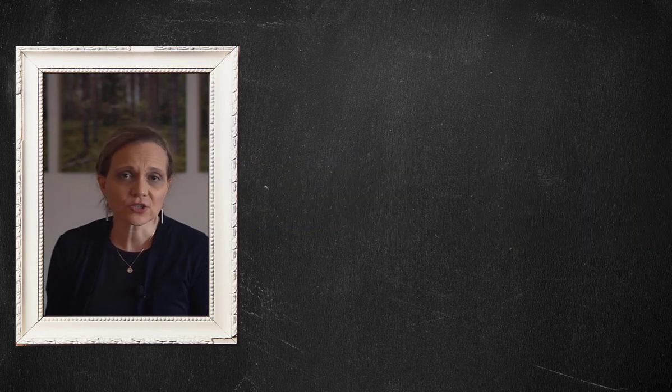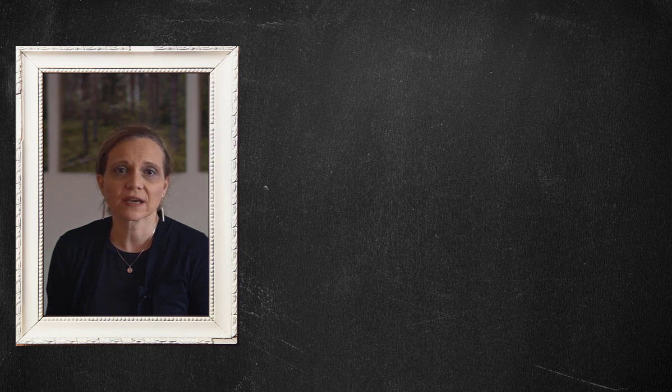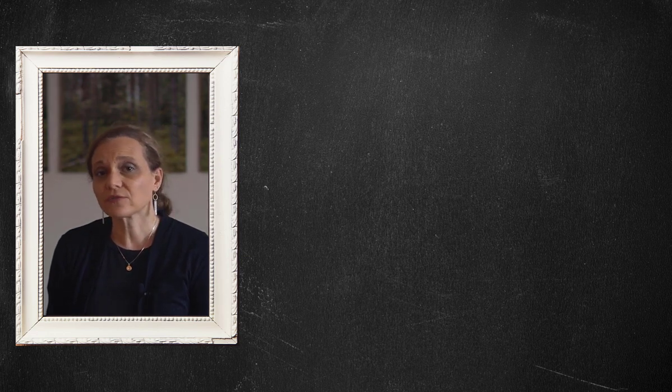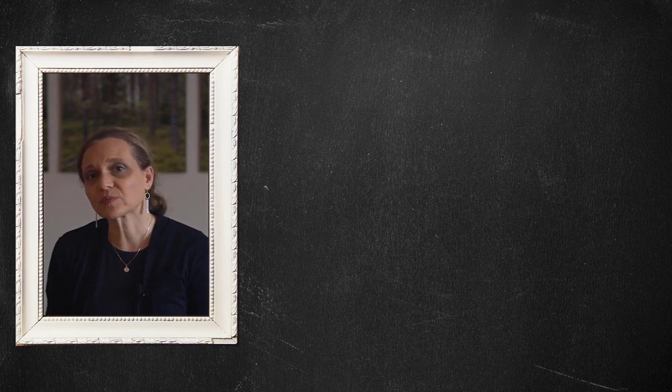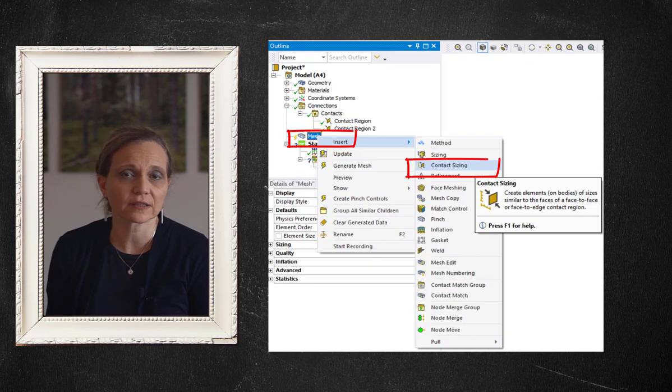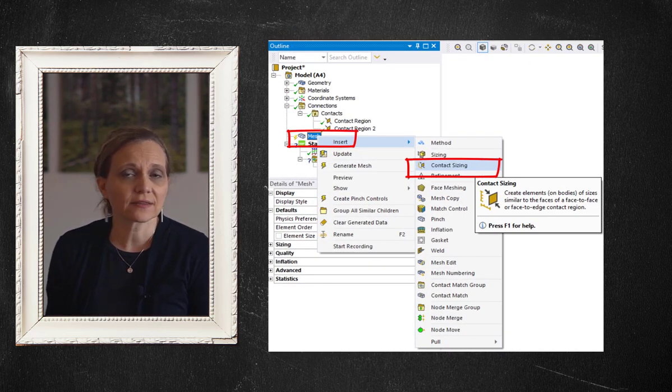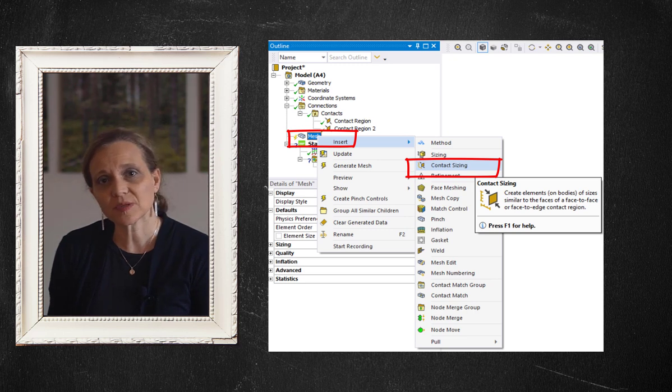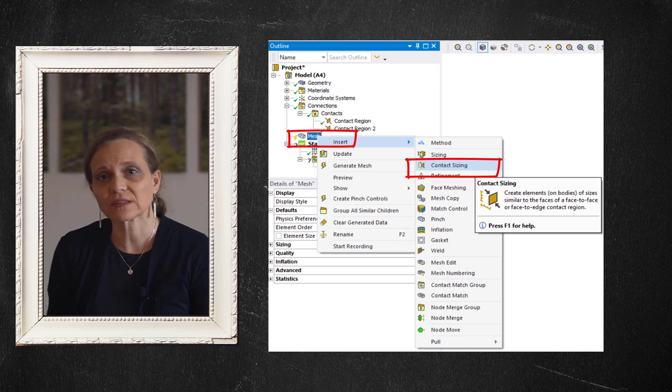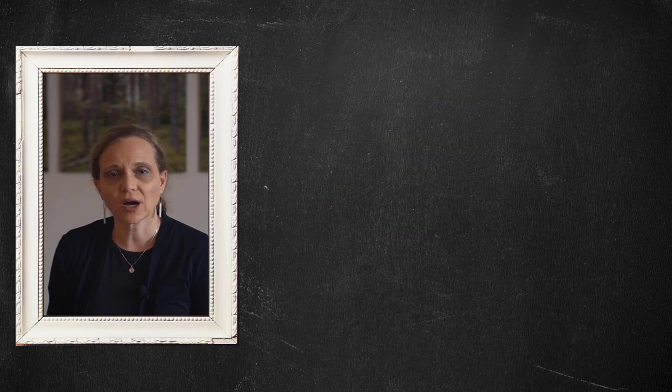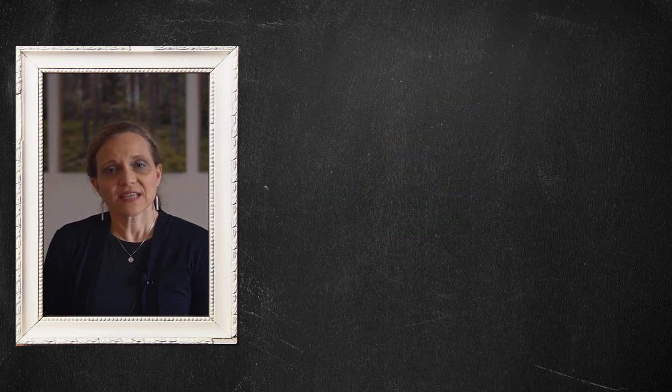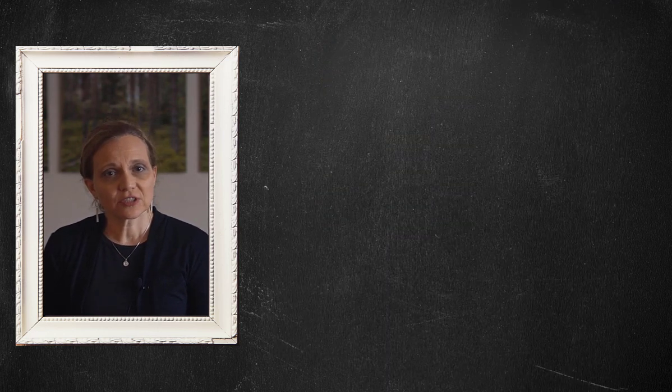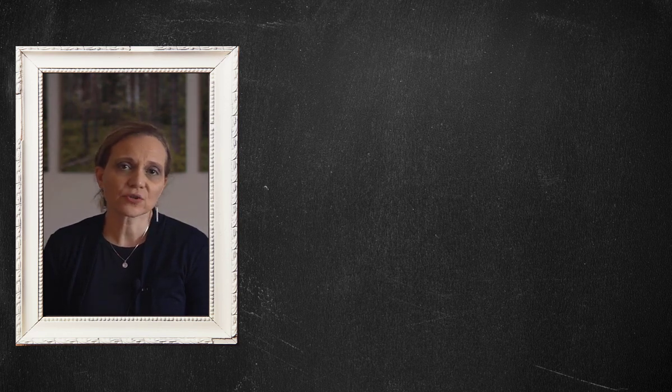In some situations, results of contact pressure and stress at the contact location are of interest, and we may wish to prescribe a uniform, finer mesh in the contact region. In that case, contact sizing under mesh can be used to create elements of relatively similar size for face-to-face or face-to-edge contact. To examine contact conditions on an assembly before and after solution, the contact tool can be used.